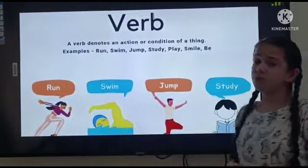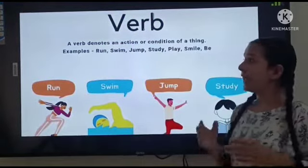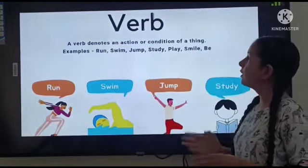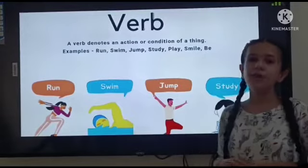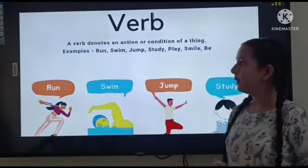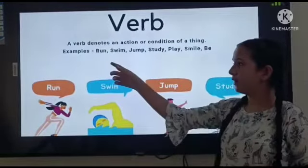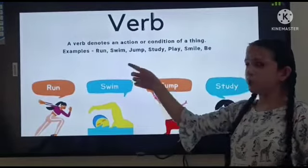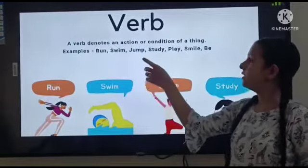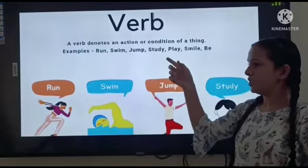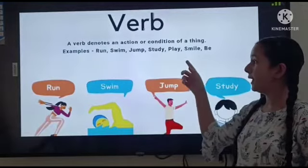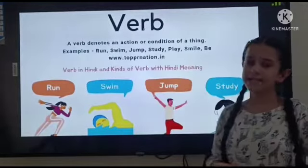A verb generates an action or condition of a thing. For example: run, swim, jump, study, pay, etc.